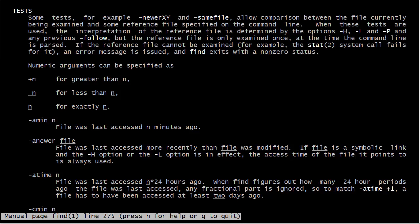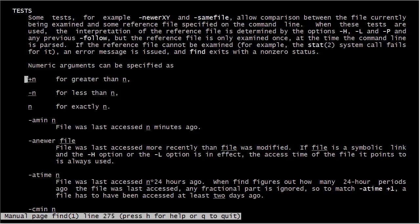For example, dash-amin is an option which allows us to specify that we want to look for files that were accessed a certain number of minutes ago. So let's say we want to look for files accessed less than five minutes ago — we put a minus sign before the number. If we want to look for files accessed more than five minutes ago, we do a plus n. Let's go ahead and take a look at that.